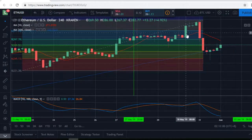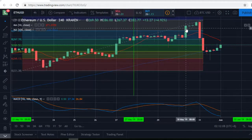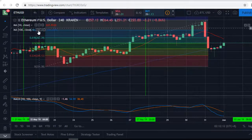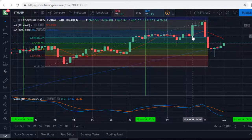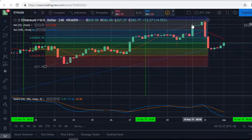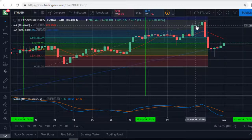Zooming in, you can see it popped up over the 10 MA on this big green candle. It busted over that resistance point of the 10 MA, then busted up over the Fibonacci retracement resistance point of the 0.786. At that point I start looking at it closely.